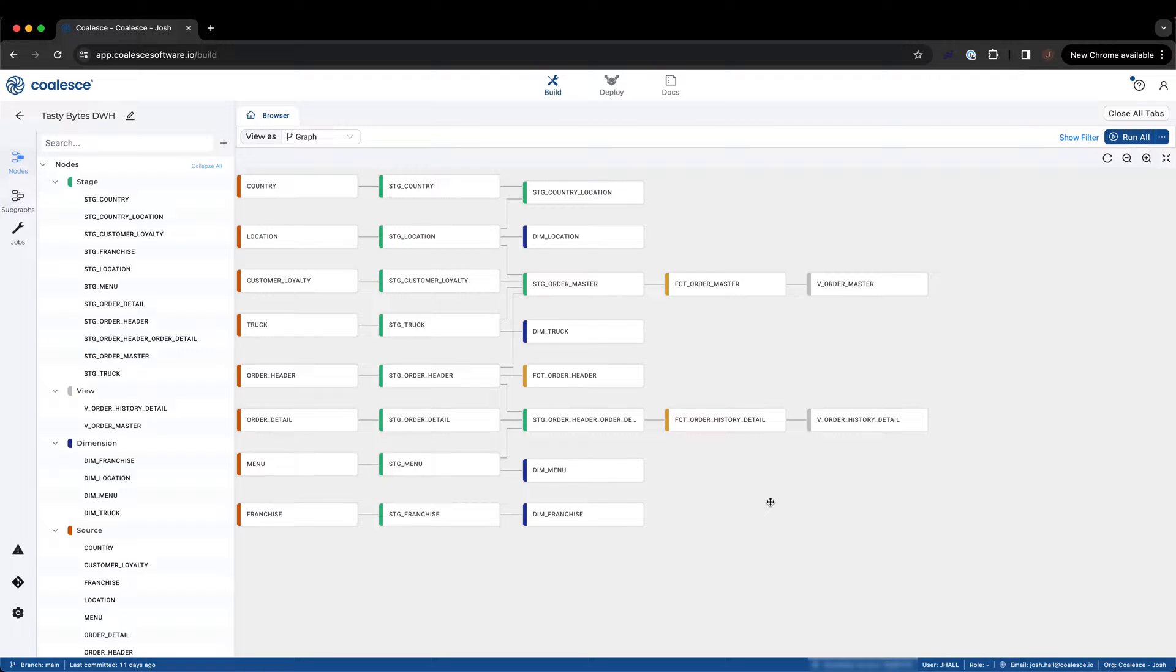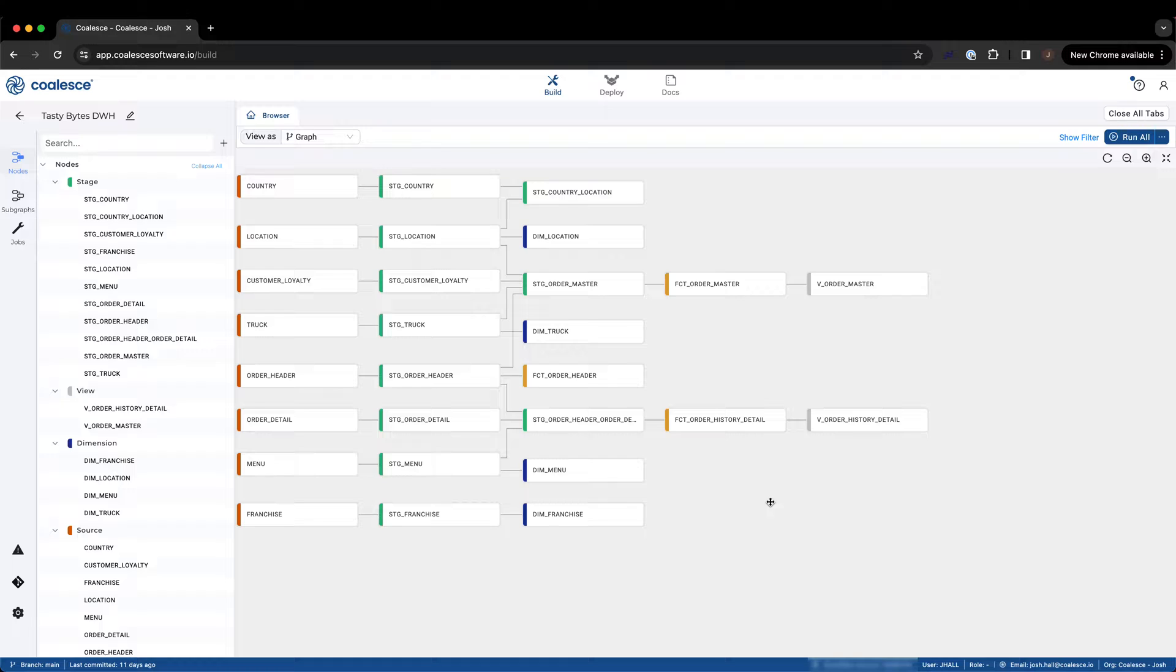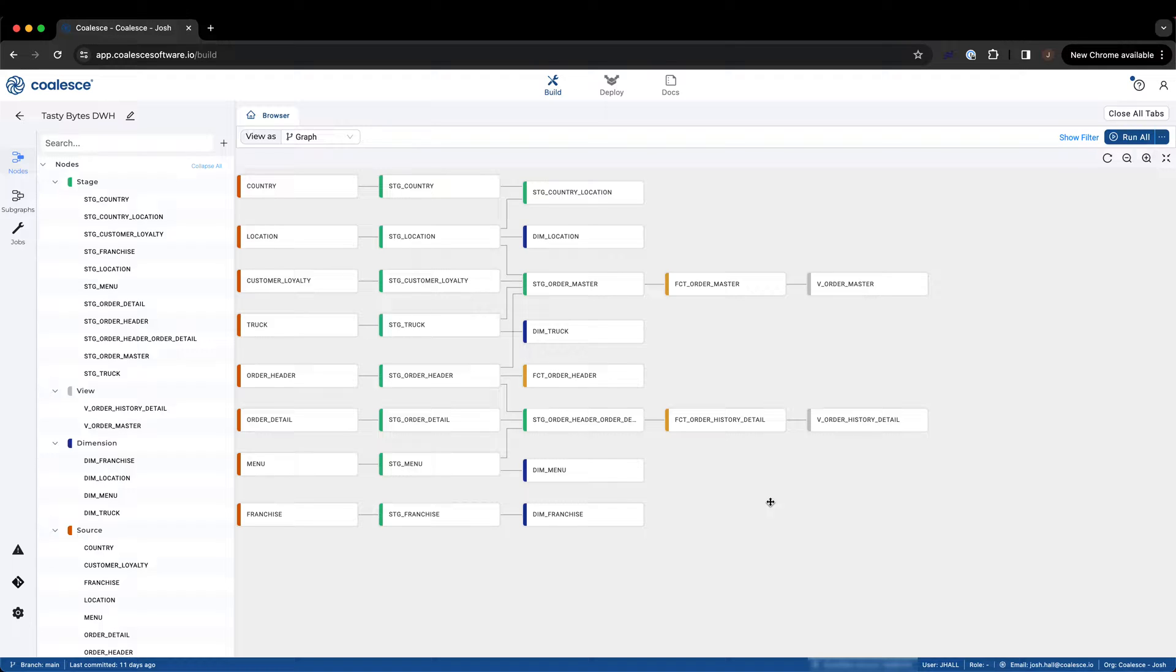Coalesce provides database developers with the ability to customize and manage nodes in their data pipeline by using custom node types, otherwise known as user-defined nodes or UDNs. When building data pipelines in Coalesce, it can be helpful to create a custom node type to solve for specific use cases or data modeling scenarios, such as streams, dynamic tables, and external tables.